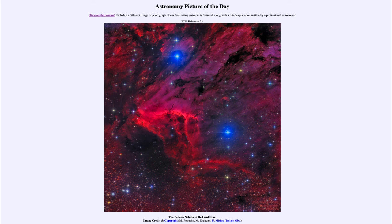So that was our picture of the day, titled the Pelican Nebula in red and blue. We'll be back again tomorrow for the next picture, previewed to be more from Mars, so we'll see what that is about tomorrow. And until then, have a great day everyone, and I will see you in class.